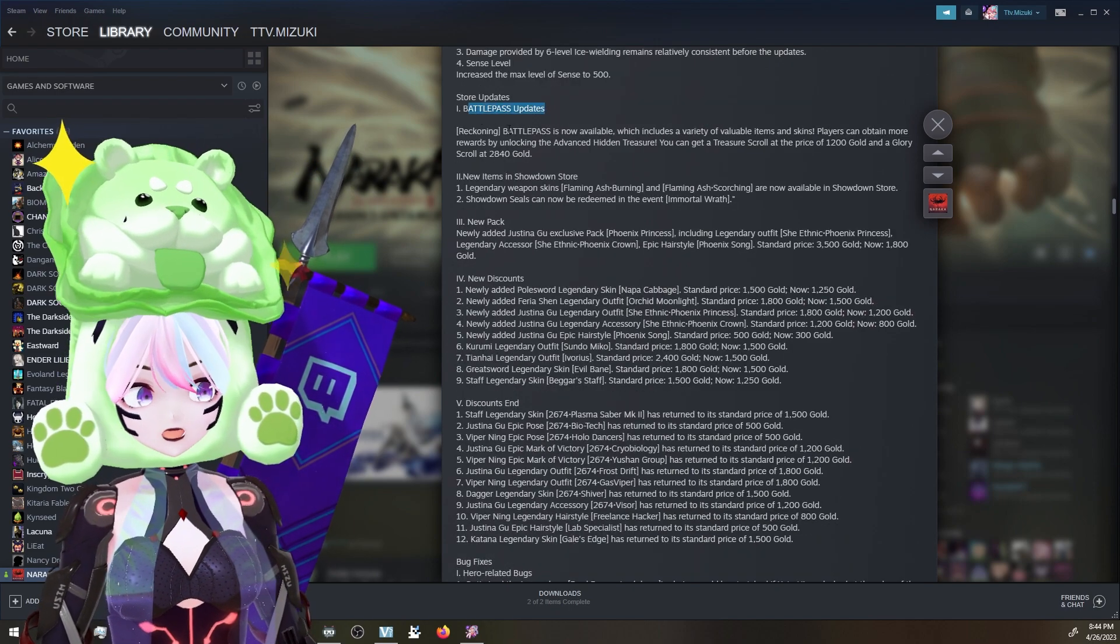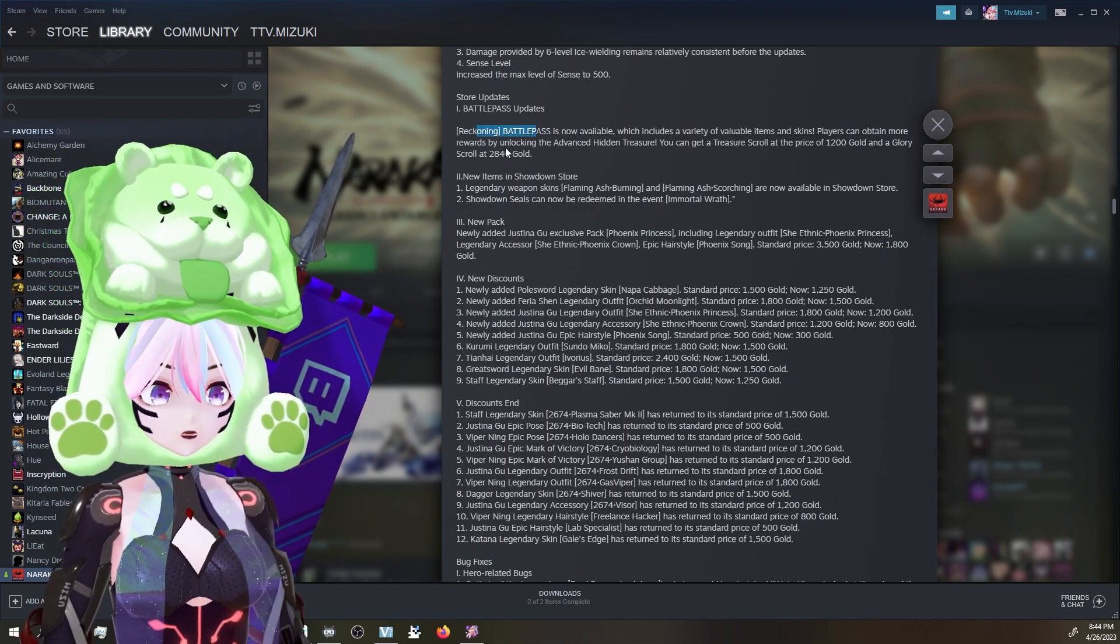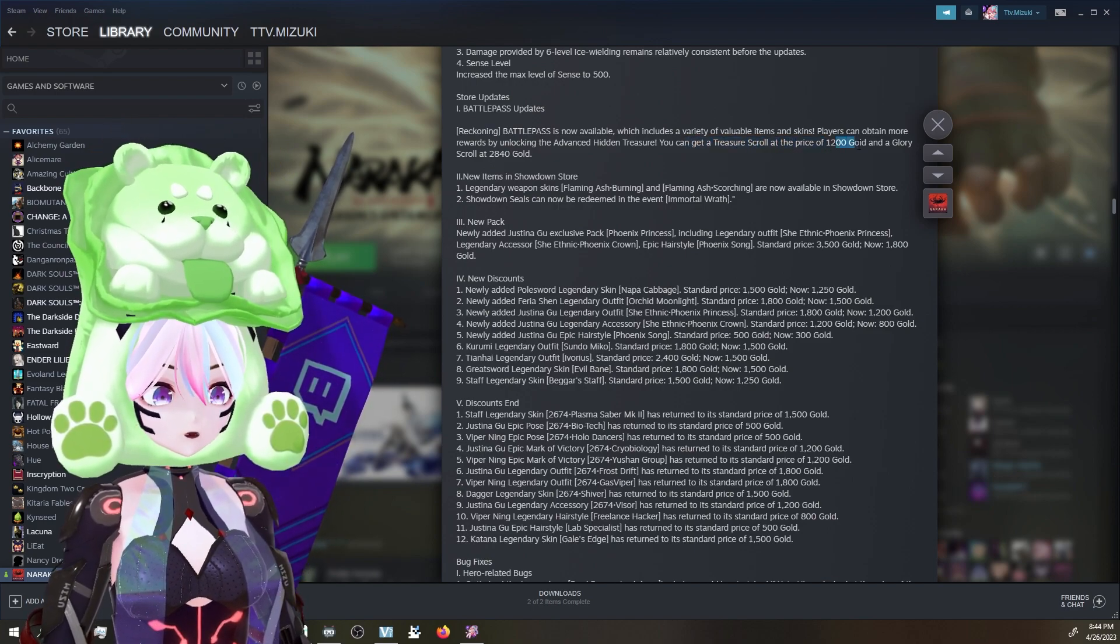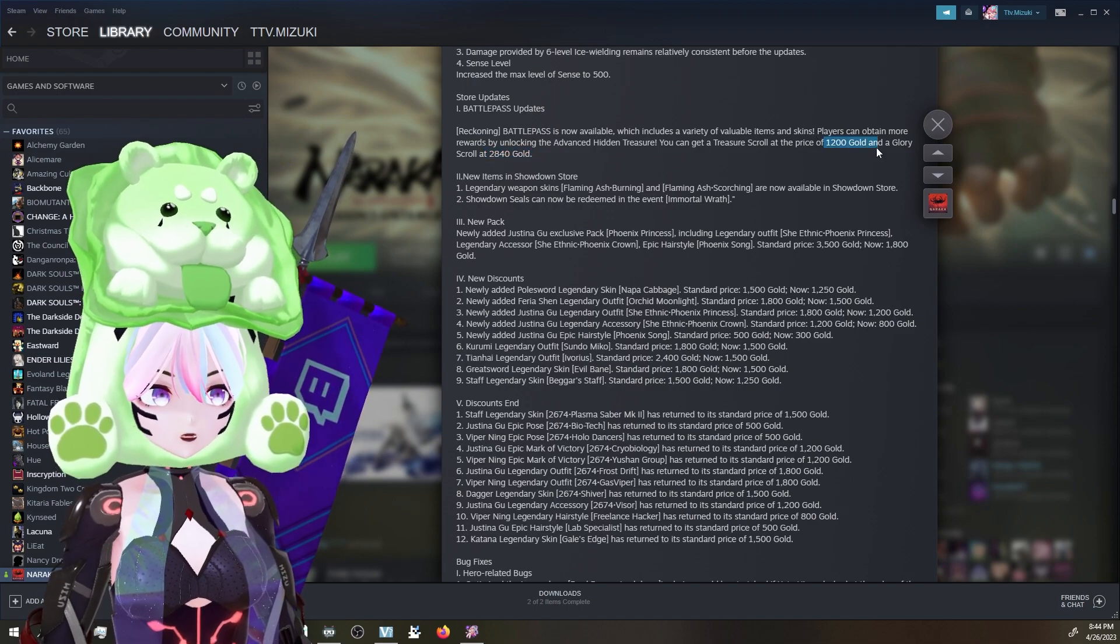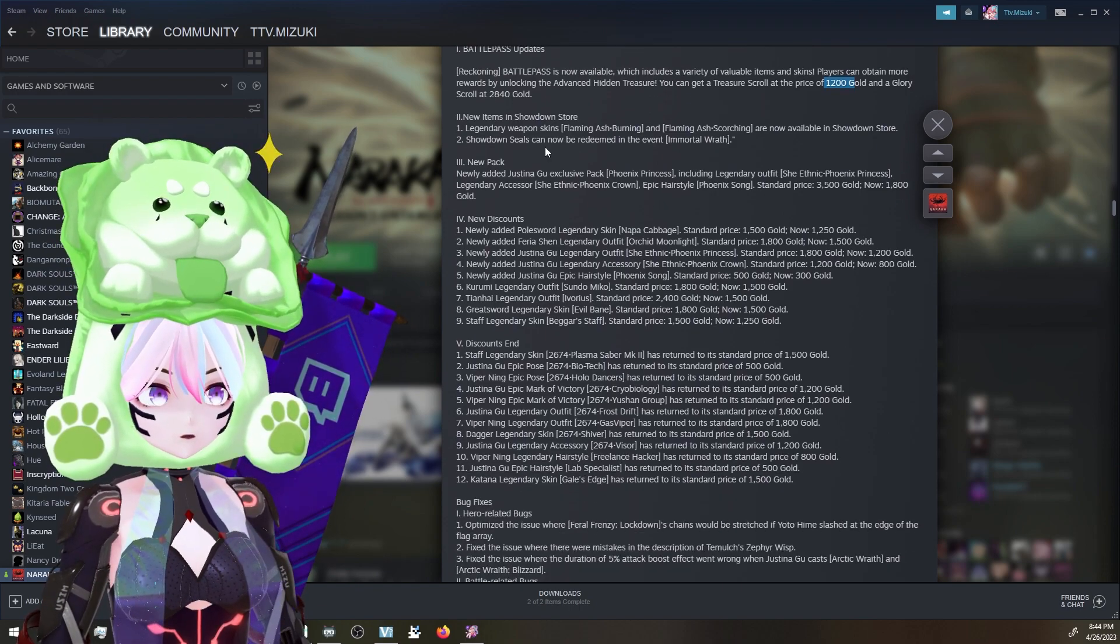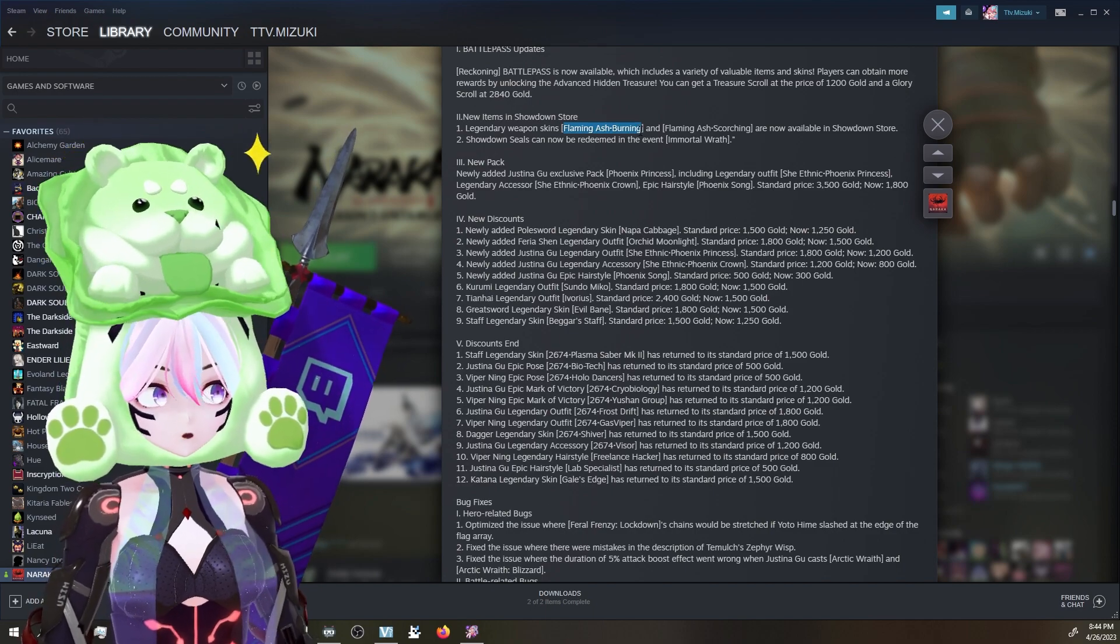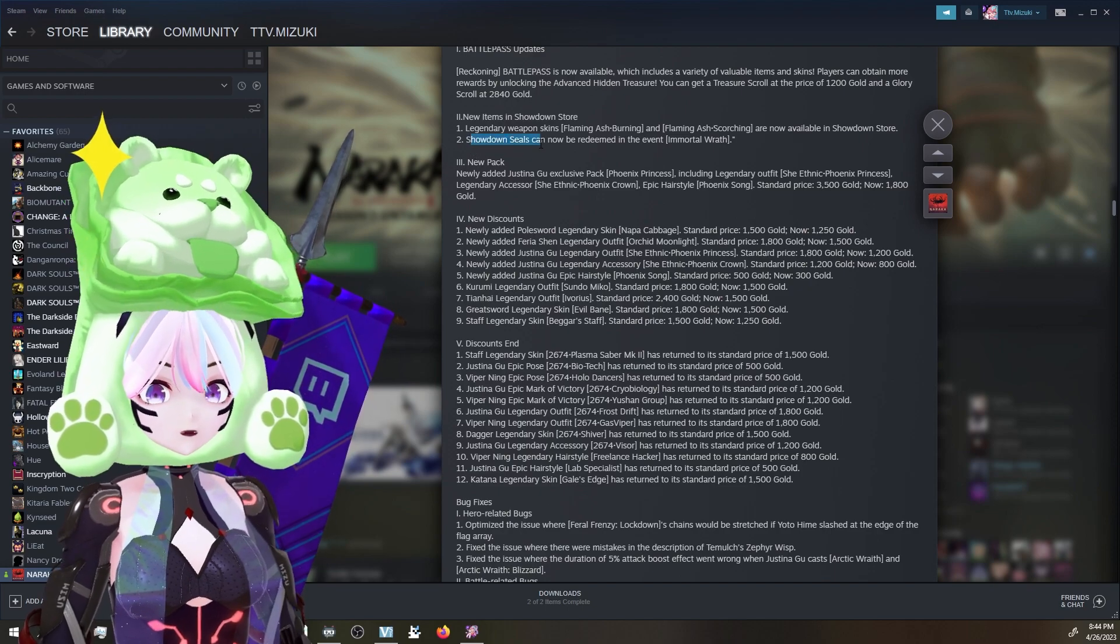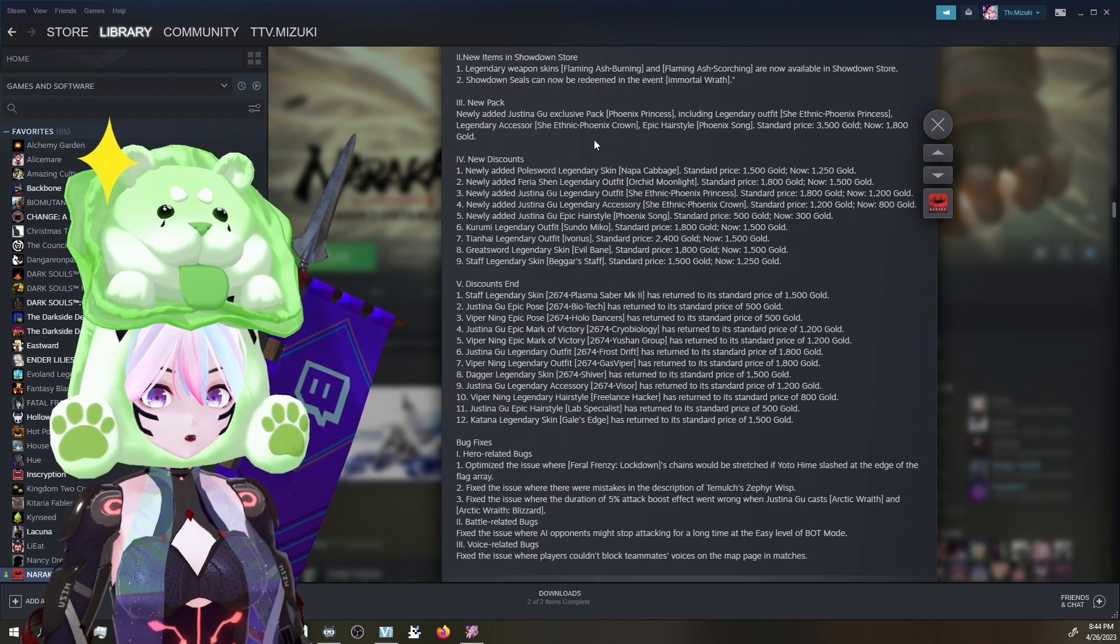The Reckoning Battle Pass is now available, which includes a variety of valuable items. You're going to get Treasure Scroll at the price of 1200 gold and a Glory Scroll at 2840. I'm assuming since it's cheap, we're going to have 115 levels again. Correct me if I'm wrong. New items in Showdown Store - legendary weapon skins, Flaming Ash Burning and Flaming Ash Scorching are now available in Showdown Store. Showdown Seals can now be redeemed in the event of Mortal Wrath. Woo!